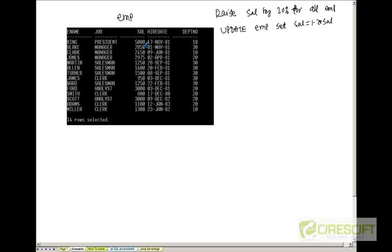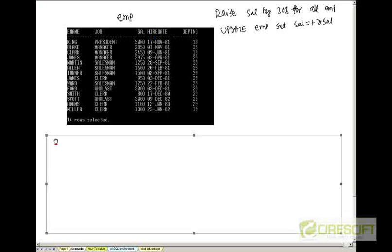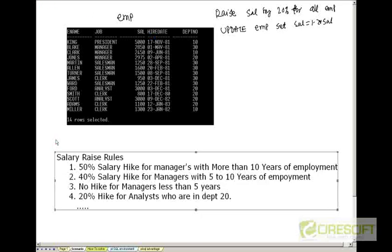But the real life scenario is not like that. It will be actually more complicated rules. Let's think about this kind of rules that we are going to abide to increase the salary.